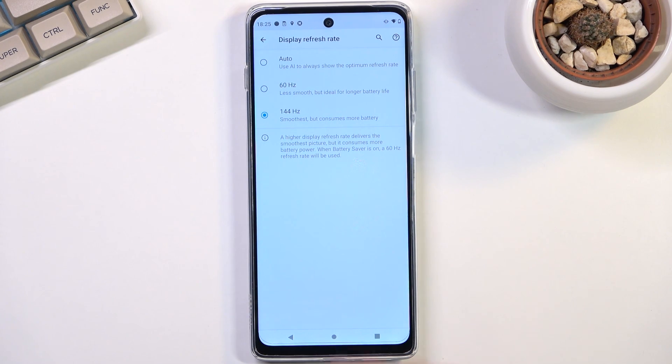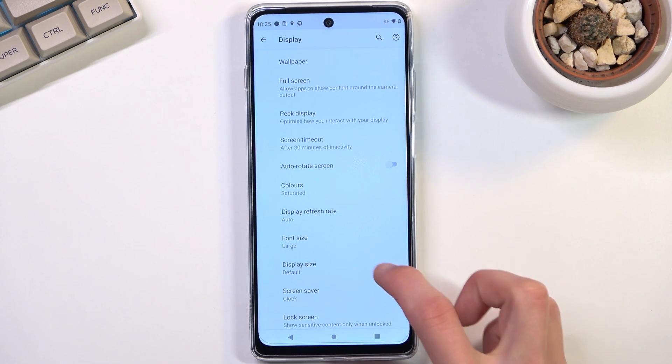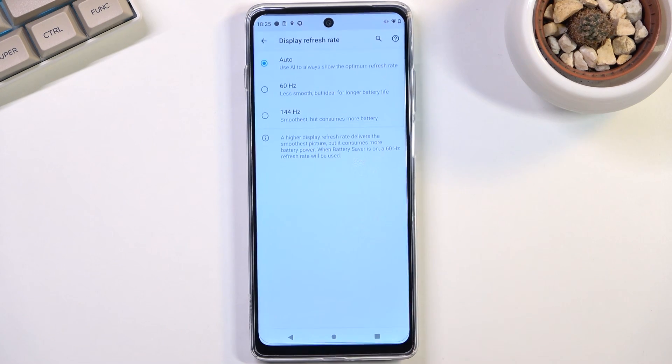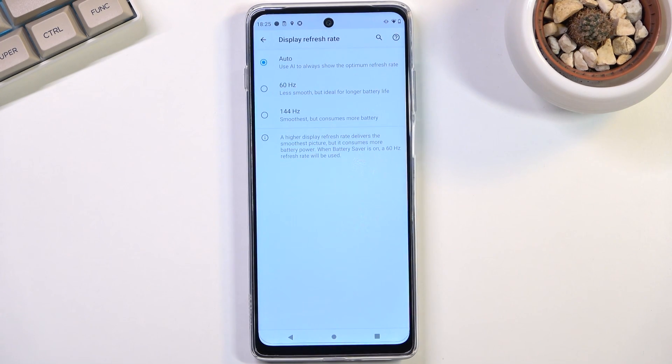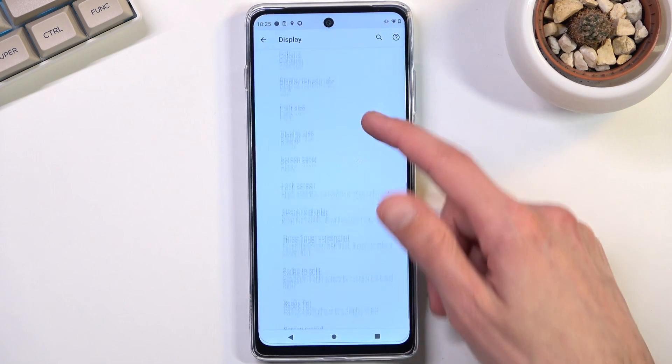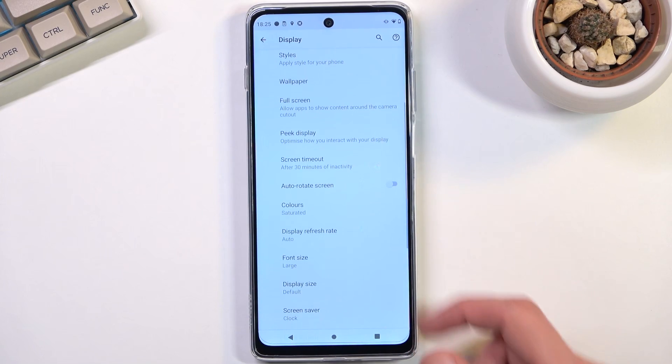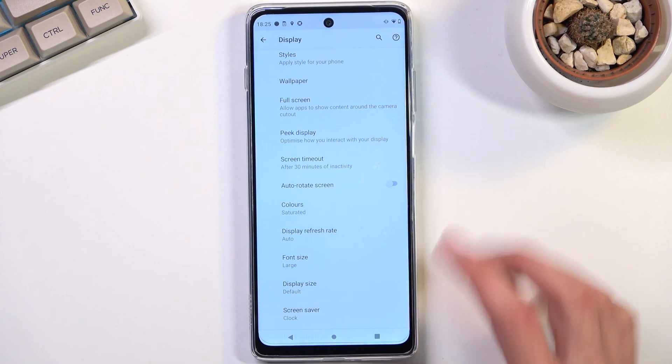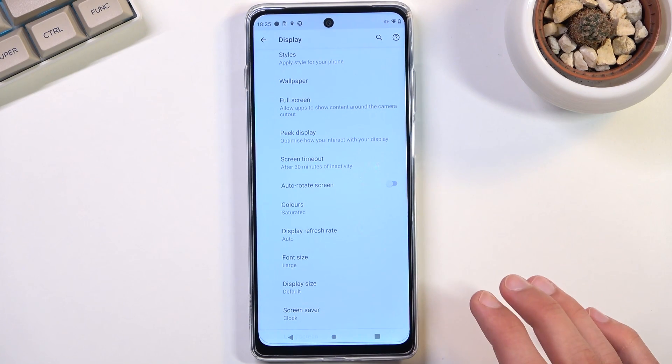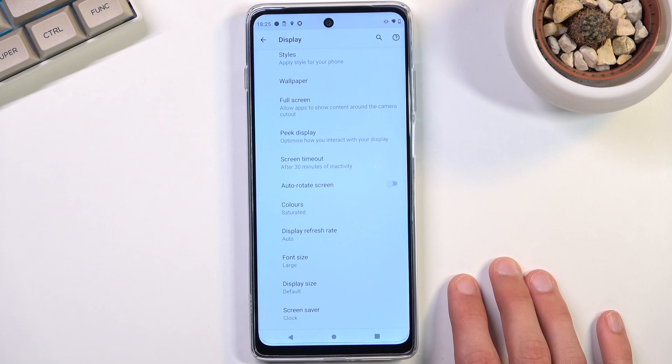Now we also have the auto which will be a better option actually, so let's go back to it. With auto being enabled it will use 144 hertz whenever it can, meaning as an example right here it's going to utilize 144 hertz. But the moment you stop actually scrolling up and down where the image is still, it will switch to 60.